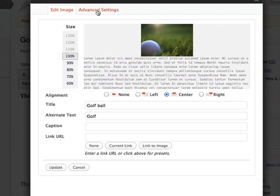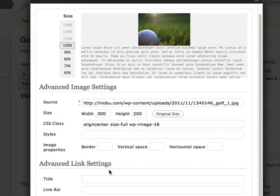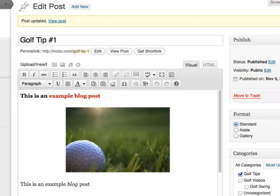I can also go to advanced settings where I can add a border and spacing and all these other advanced settings. So that's how to add an image to a blog post or page. The same steps apply when you want to add a new image to a page.